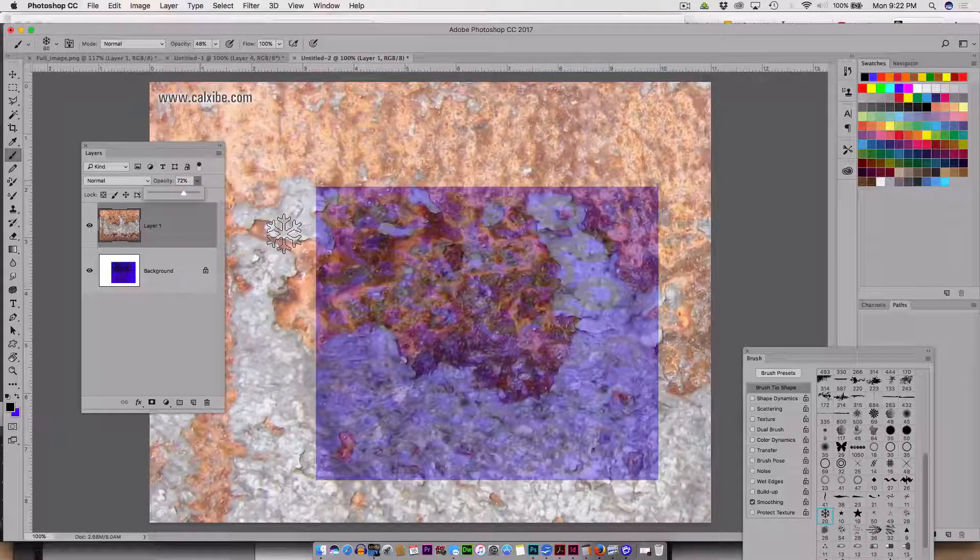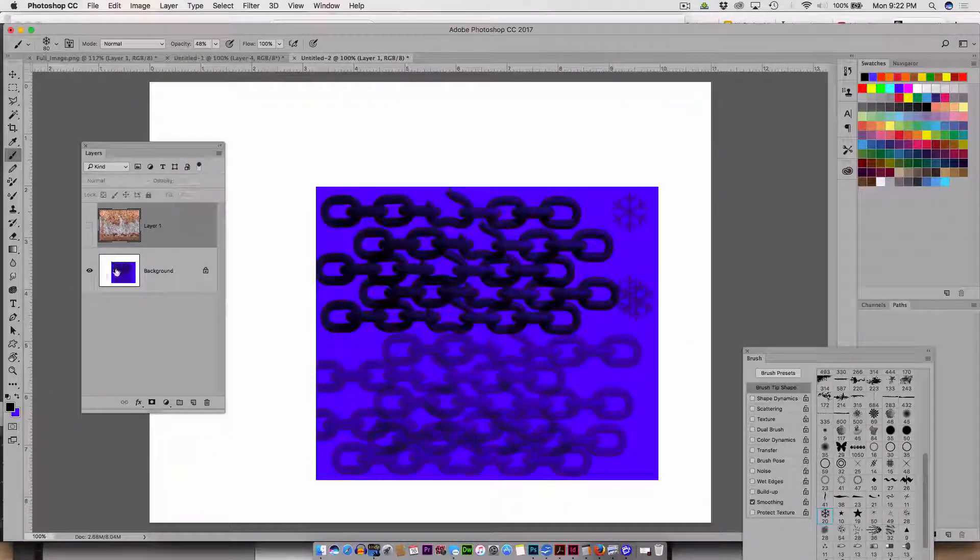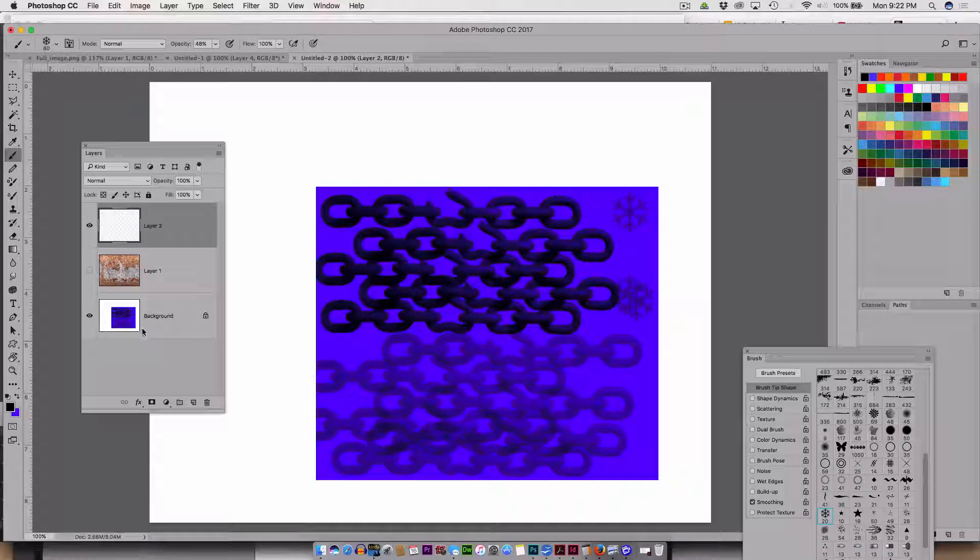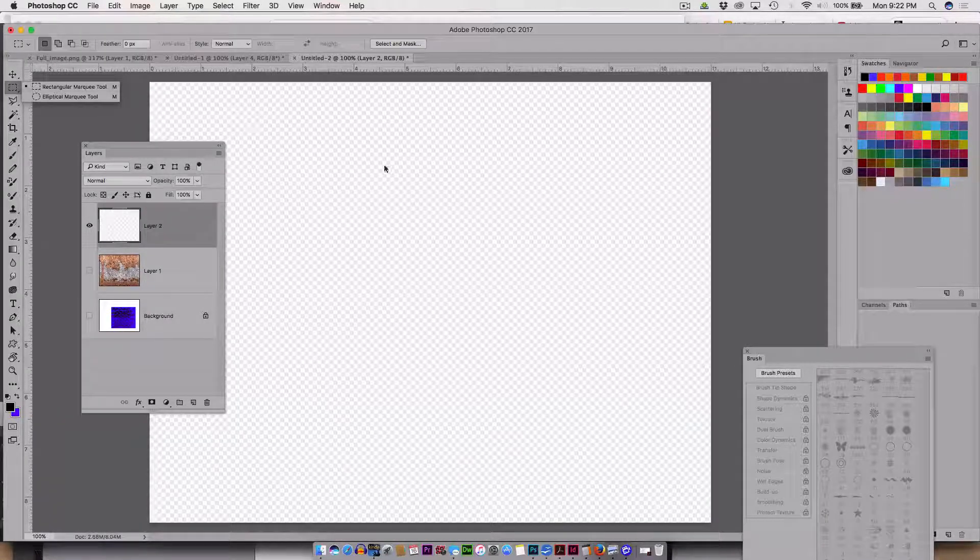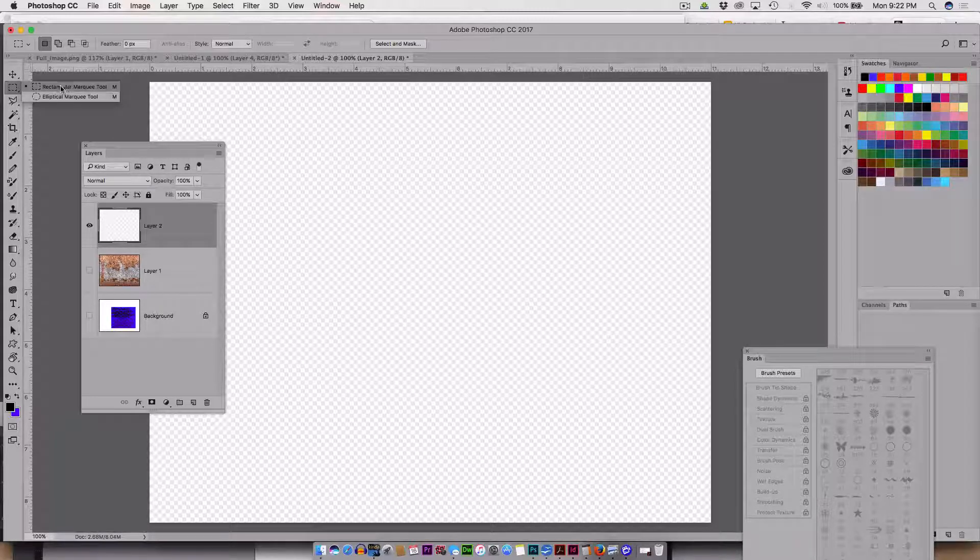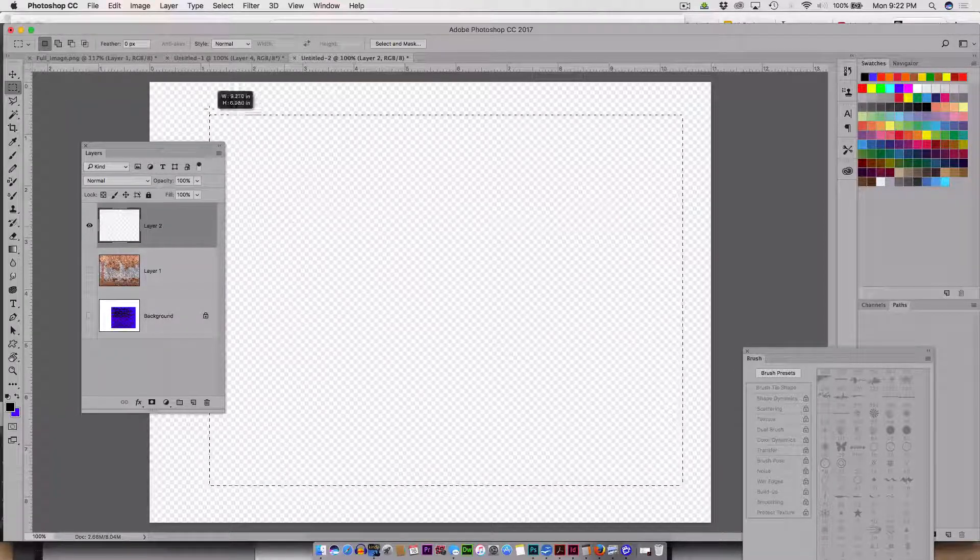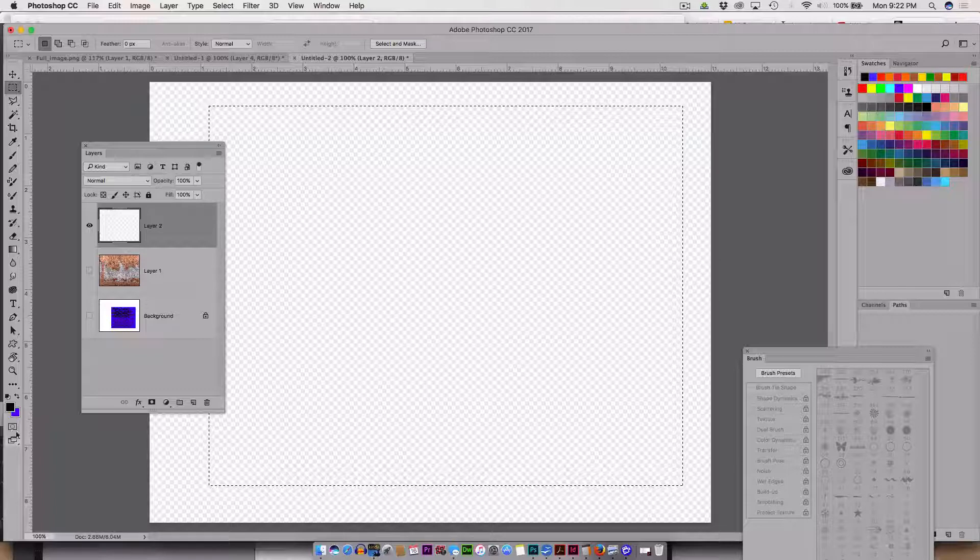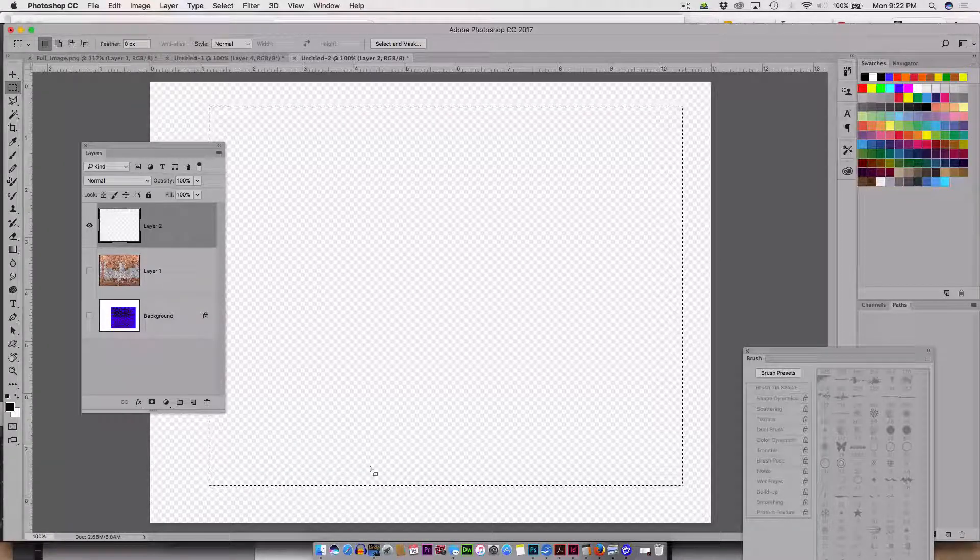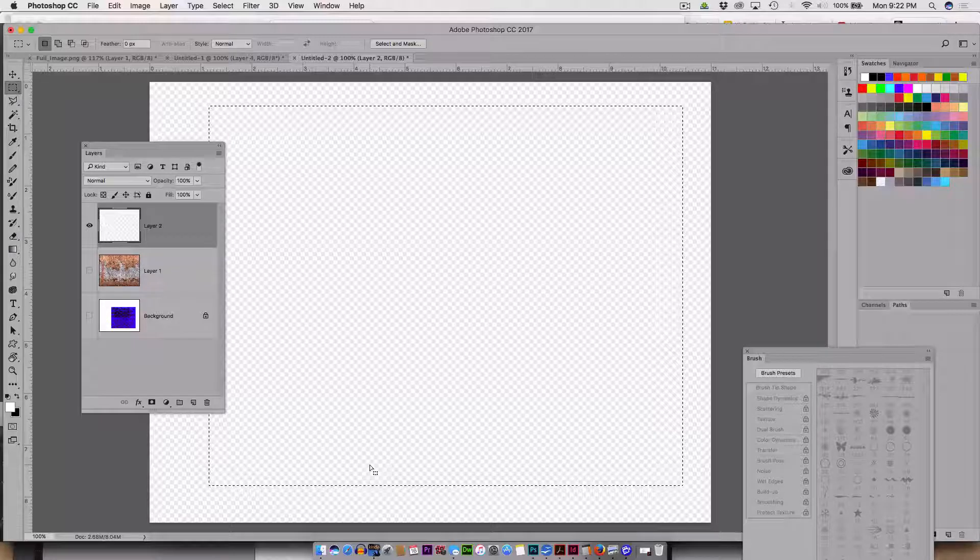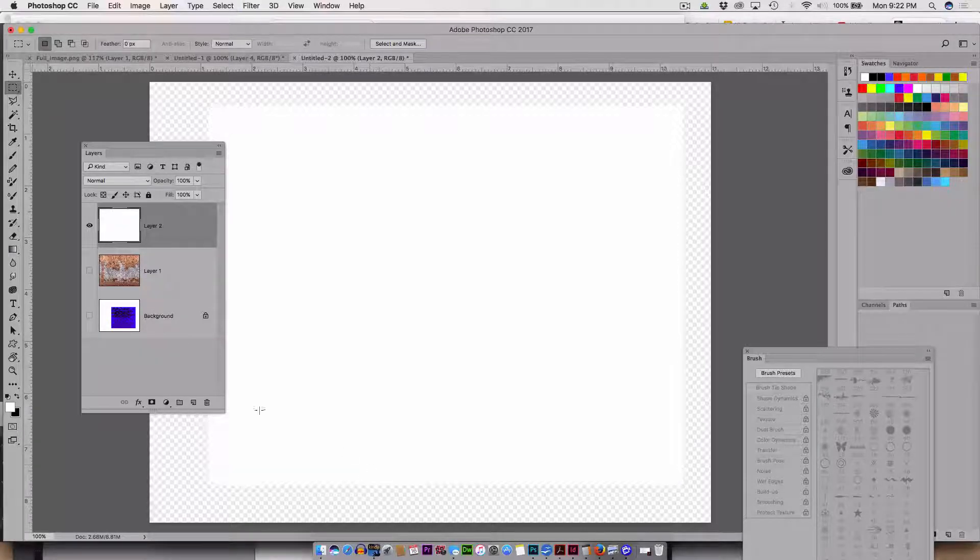Okay, so here we're starting again with just a white background. I'm going to just fill this with white. Click these little chips, turns it to black and white, and X turns the white to the front, and here now it's white.